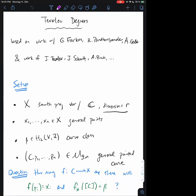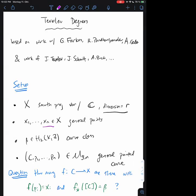So let me start by just introducing the basic question. X will be a smooth projective variety — I will always work over the complex numbers — and I will always call its dimension r. I will fix general points on X, which I will call x_1 through x_n, and I will also fix a curve class on X. You can think of this as some effective class living in the second homology.